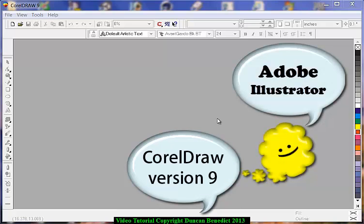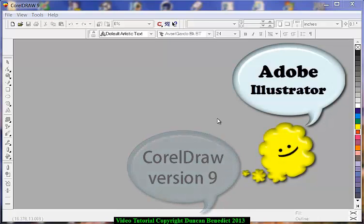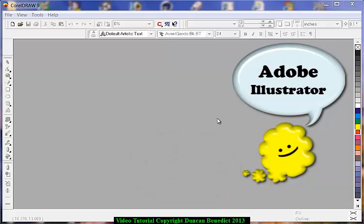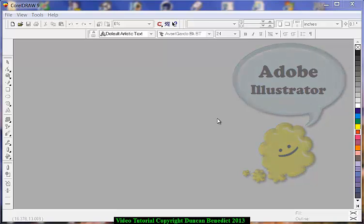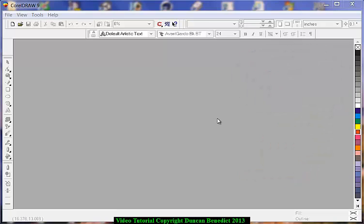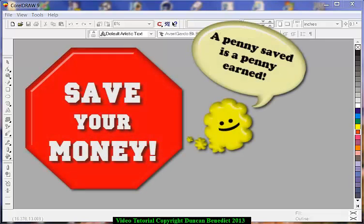You can use Illustrator if you like, but CorelDRAW is obviously going to be what I'll be using and it will be the easiest thing if you're going to follow. CorelDRAW version is not important. As you will learn over the years, as I have, software programs, drawing programs...